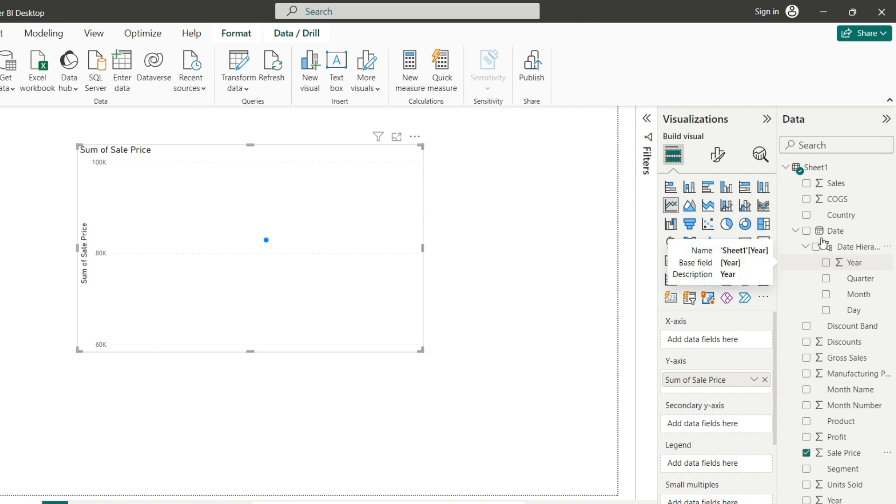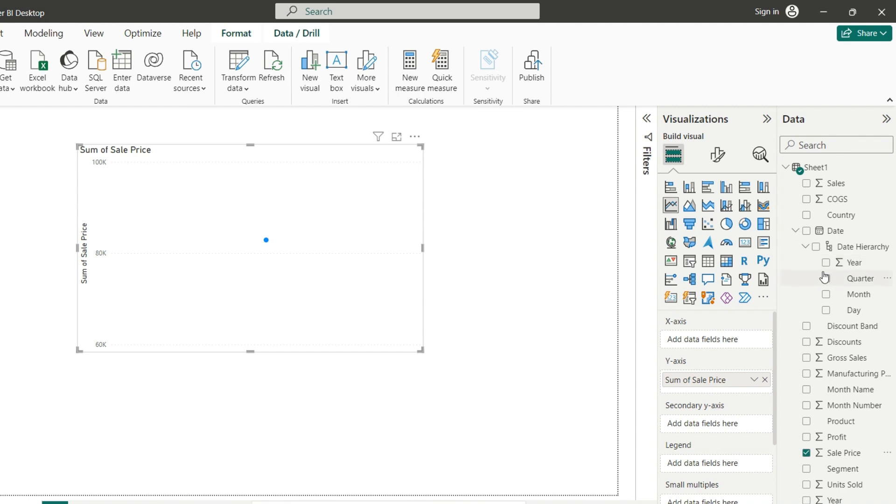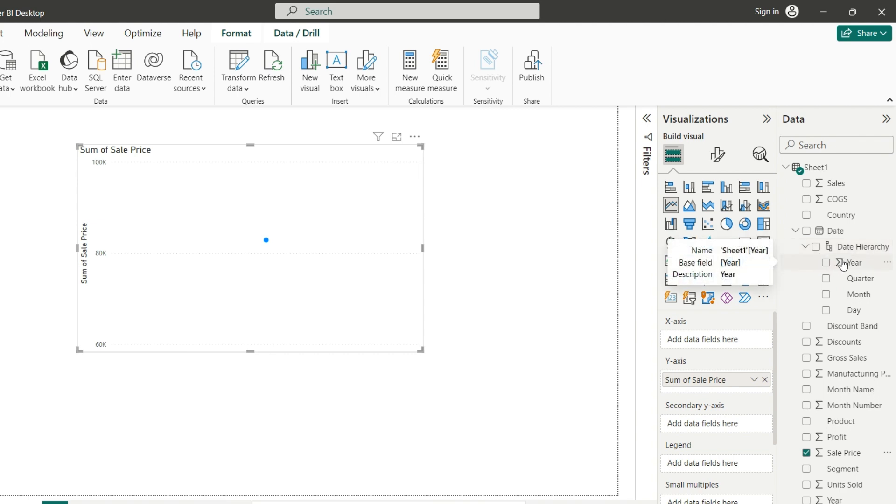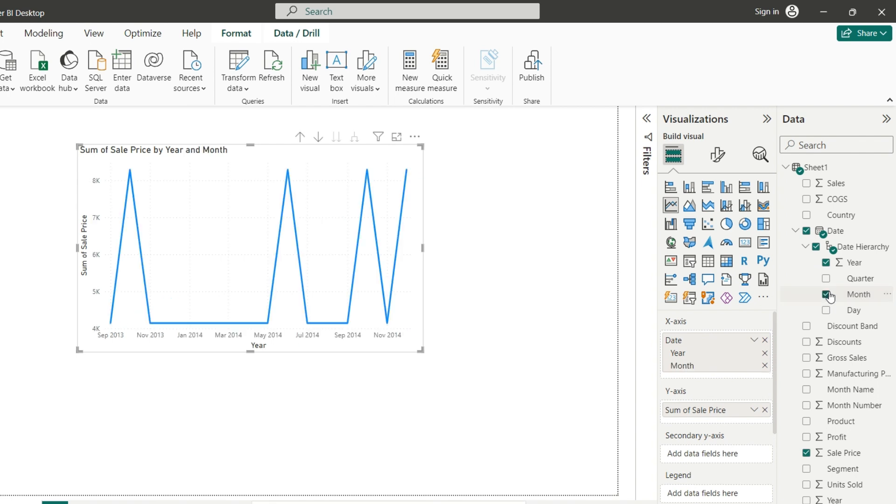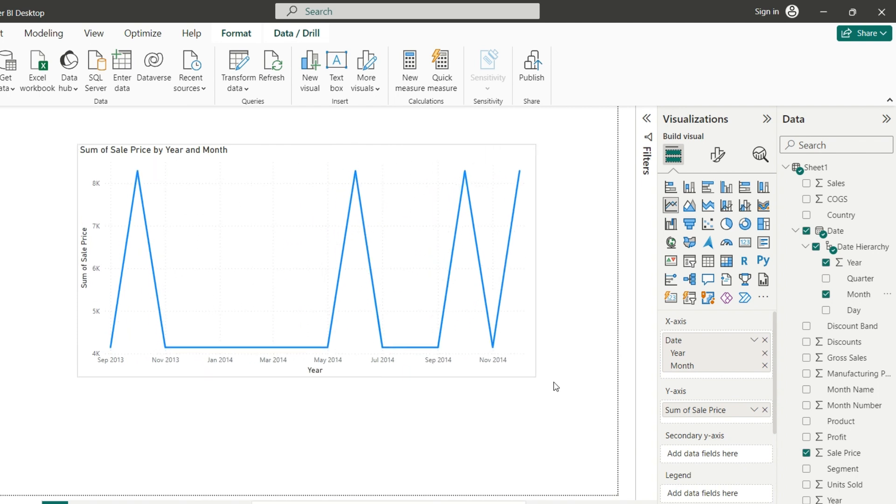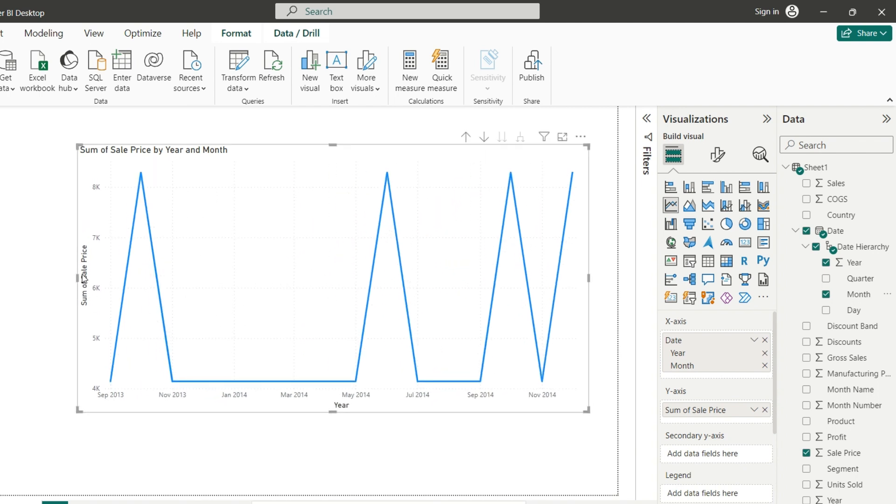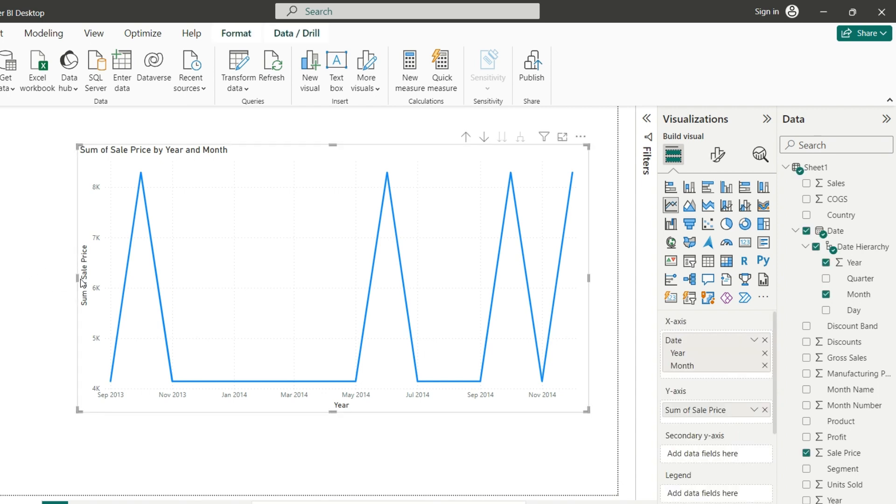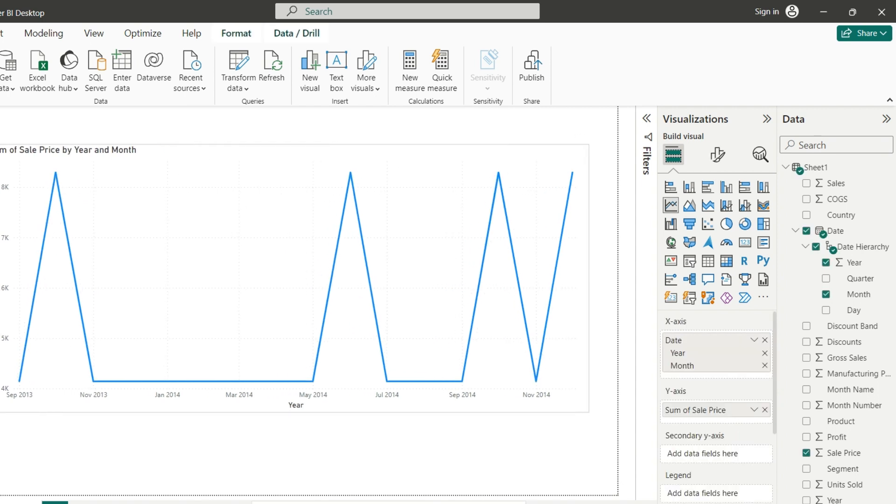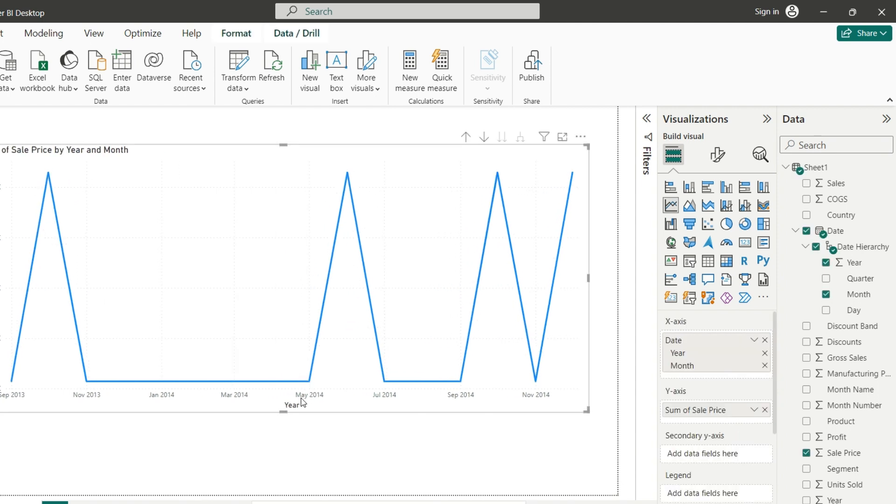But the date we have is grouped in a date hierarchy for a lot of fields like day, month, quarter, and year. We want to group them by year and also by month. So that will make this behavior here in which we can see how much sales there was according to the months.